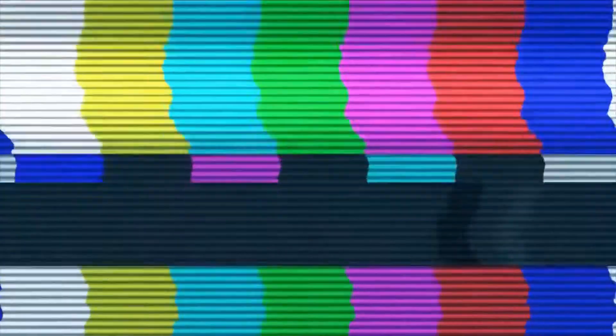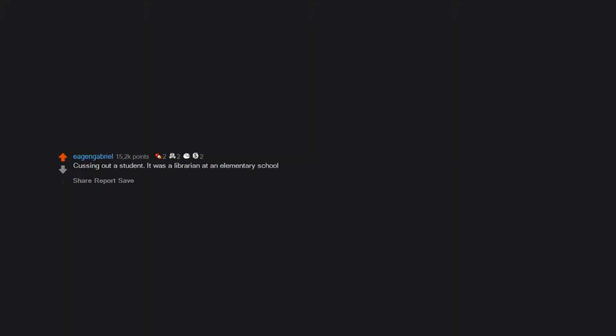A teacher called one of his students and drunk confessed his obsessive love to her on voicemail, promising to leave his new wife and baby for her. Cussing out a student. It was a librarian at an elementary school.